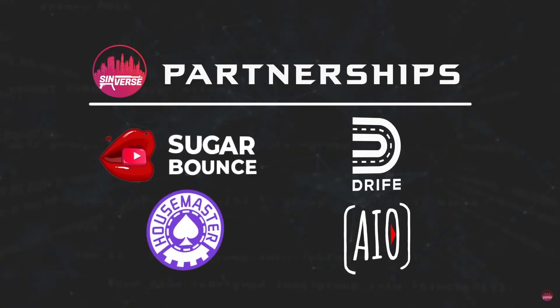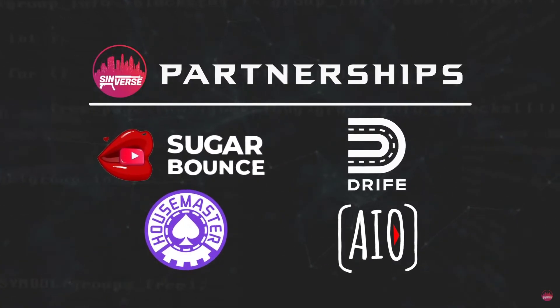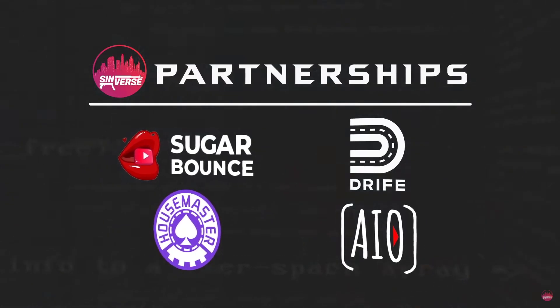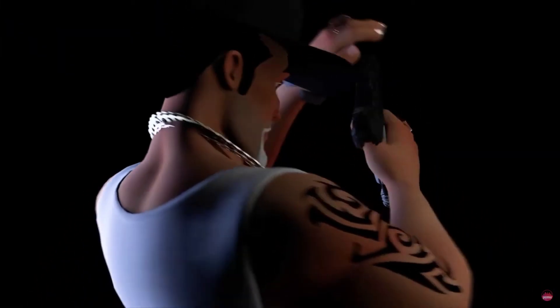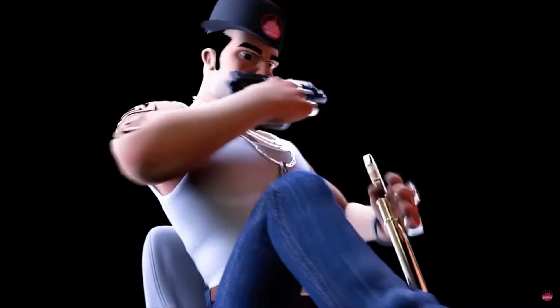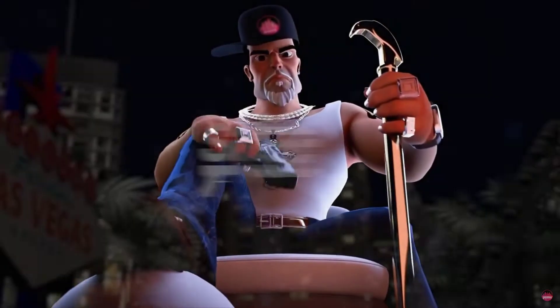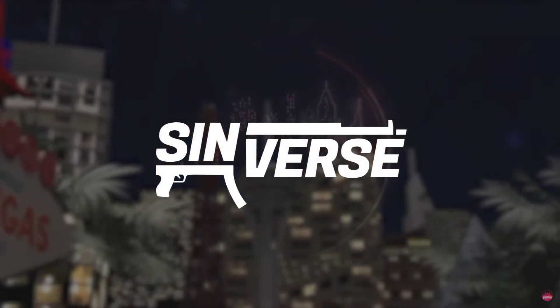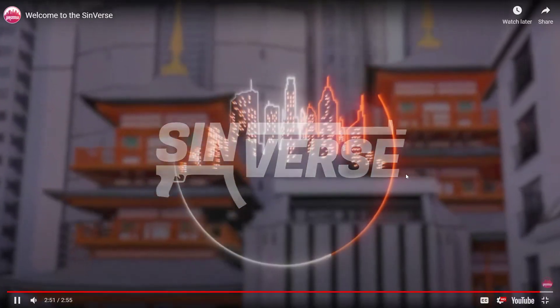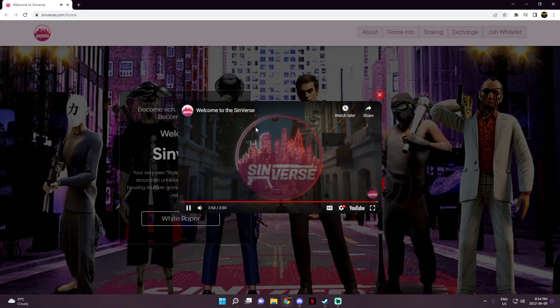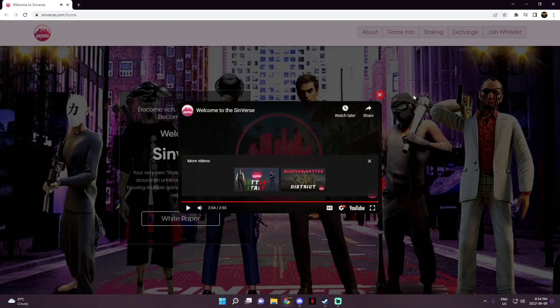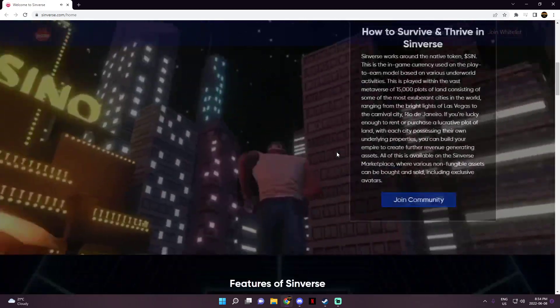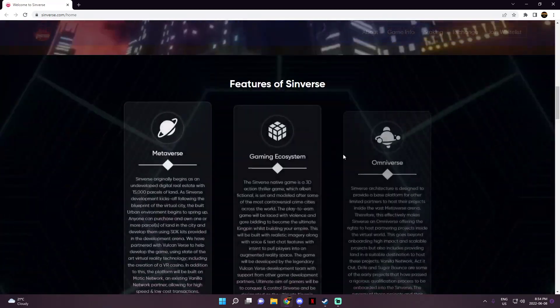Play to earn and sell NFTs as they play including the land parcels, weapons, casino tickets, and so much more. Sinverse is also considered an omniverse, offering third-party projects an opportunity to build their ecosystem. So that's their partners right there, you see them, you can pause the video if you want to just read all of them. What are you waiting for? Buy your land and plot your rise up the ranks to become a kingpin in the Sinverse. So as you guys see that's pretty much the basic idea of this project.